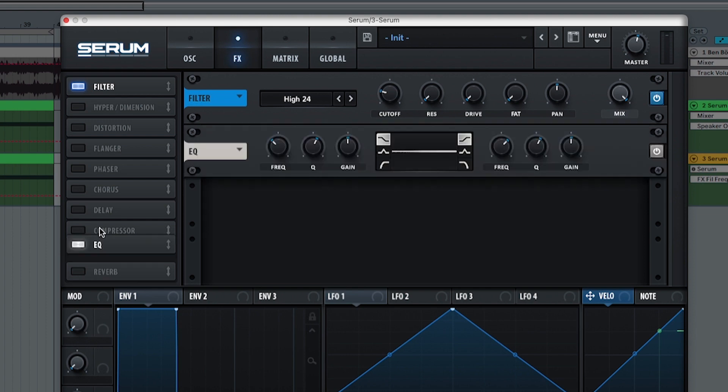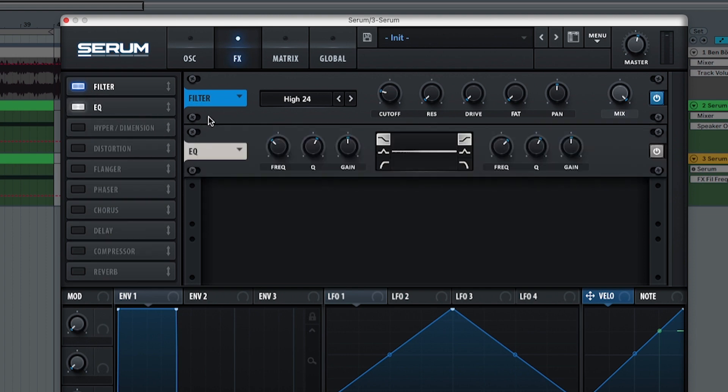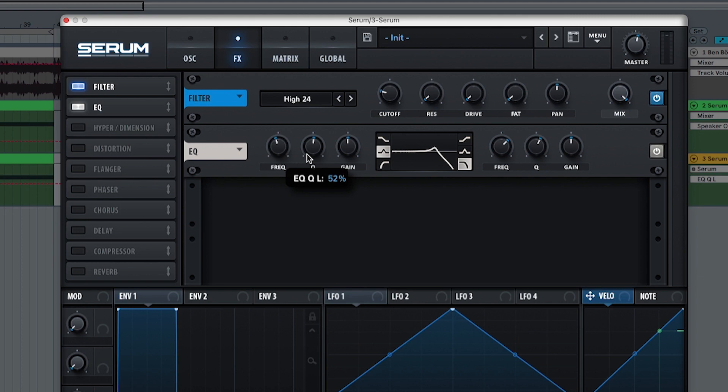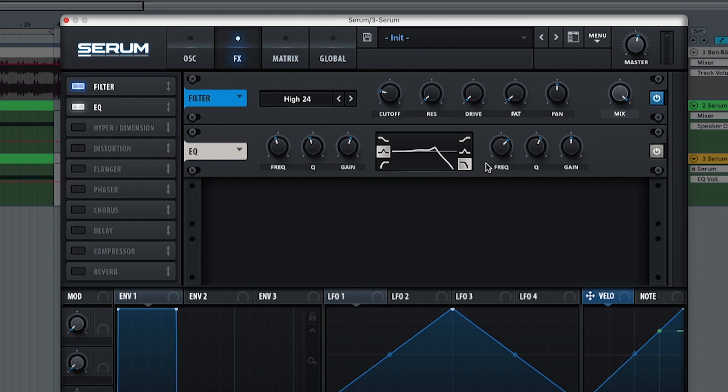And also we're going to pick an EQ. In the EQ we're going to pick a bell curve for the first one and a high curve for the second one. The bell curve is going to be at 400. The Q is going to be at 43. And the gain is going to be at 3 dB. Just so you can listen to it.